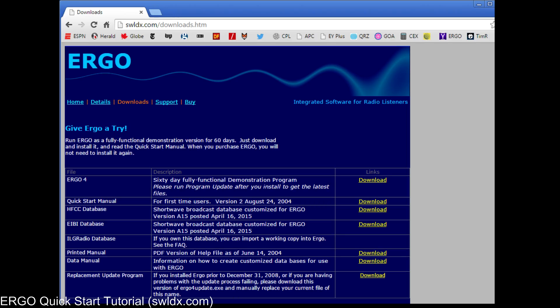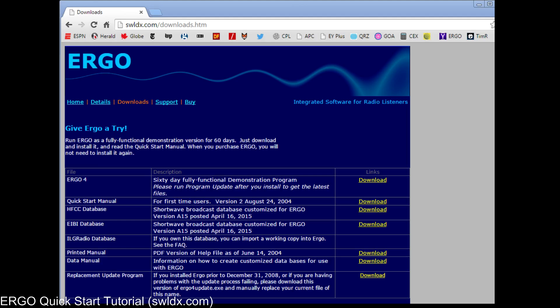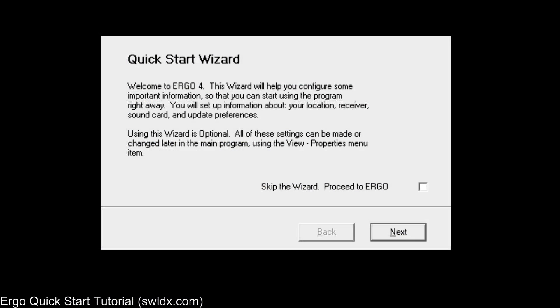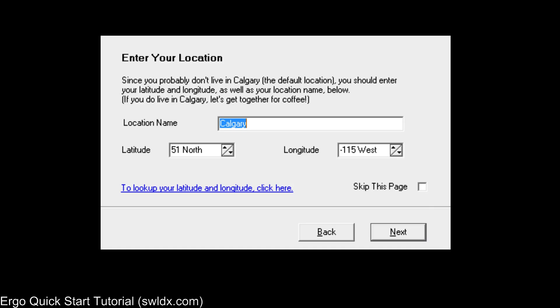Once you have actually downloaded and installed Ergo, the first time you run it, you will see something called the Quick Start Wizard. And the Quick Start Wizard looks like this. And it's basically a simplified way to put in the basic information to get started the first time you've set up Ergo. It's the only time you'll see it.